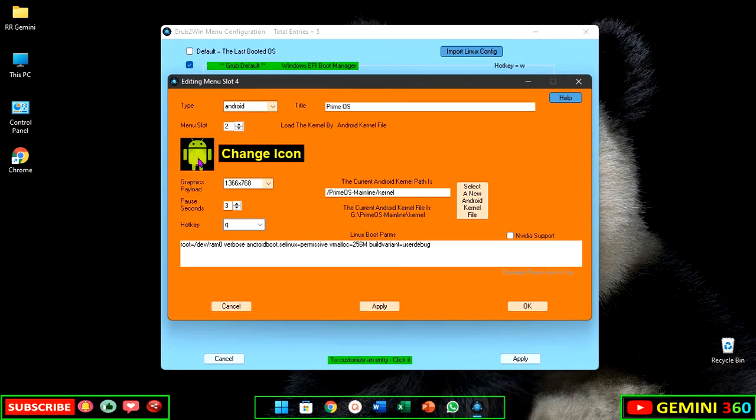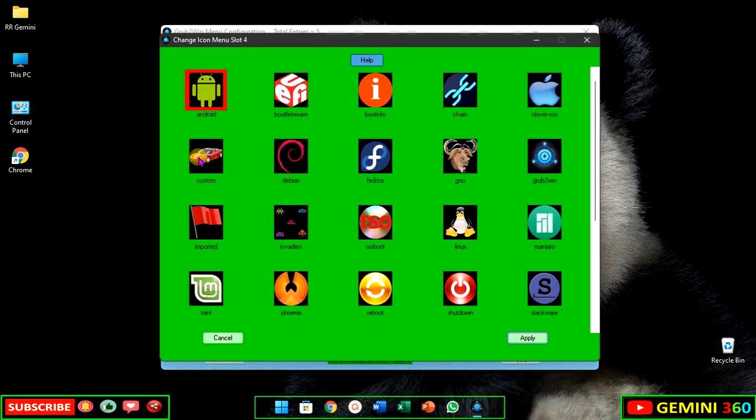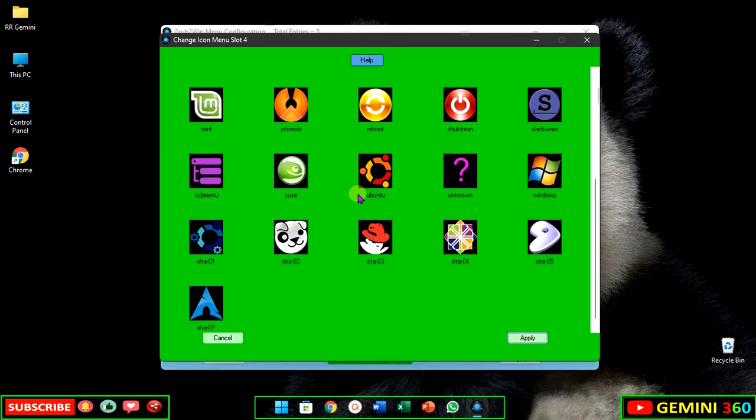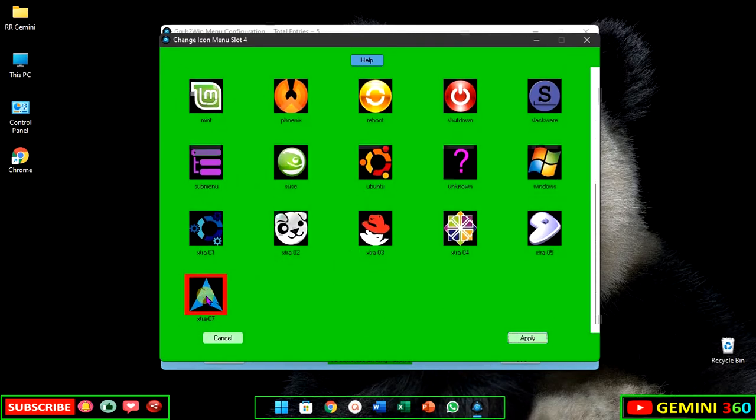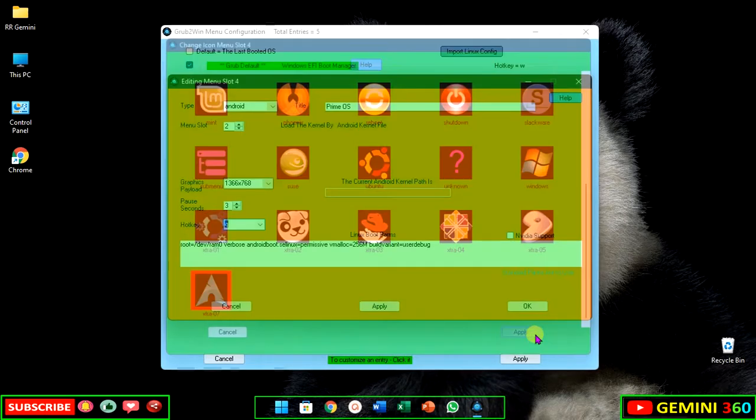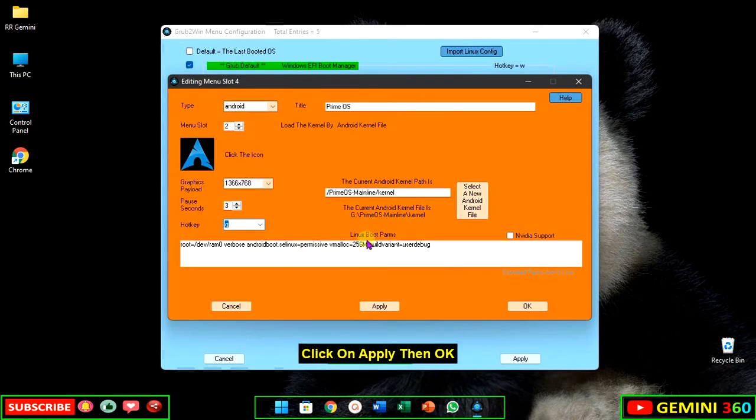Change the icon. Click on apply, then OK.